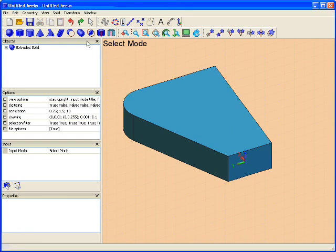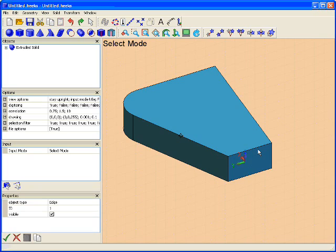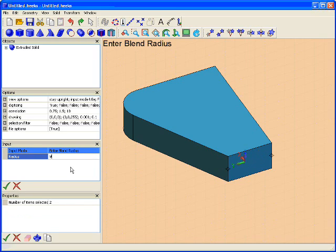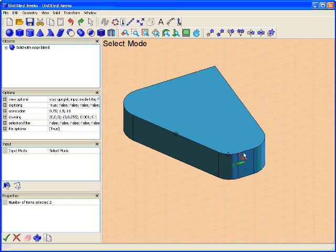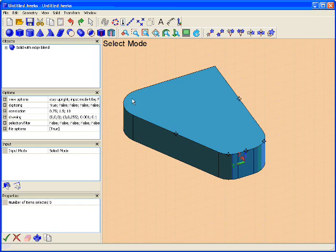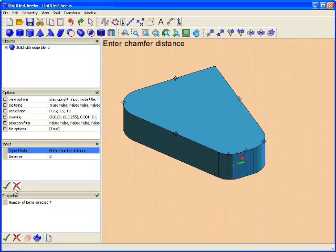So now we have this solid. FreeCAD has some great stuff. We can come in and, as an afterthought, these two features actually need to have an edge blend of 9 millimeters. So we can put a radius there. And say that we're making this on a CNC machine and we want to chamfer the top edges here. We can select the edges and tell it to put a chamfer of 2 millimeters.